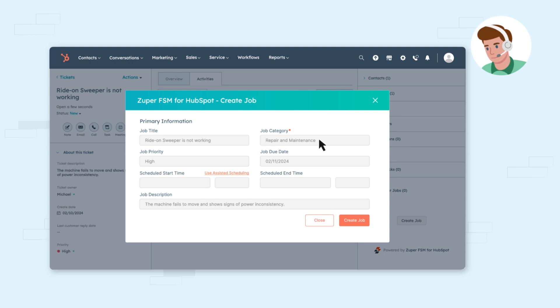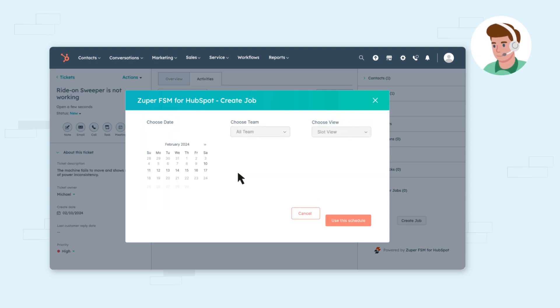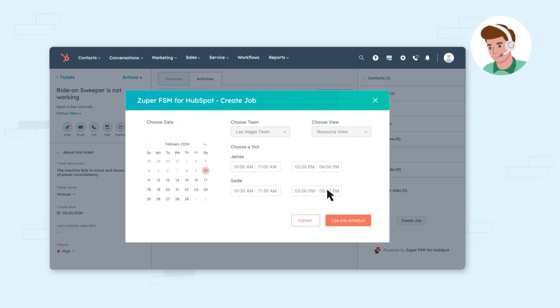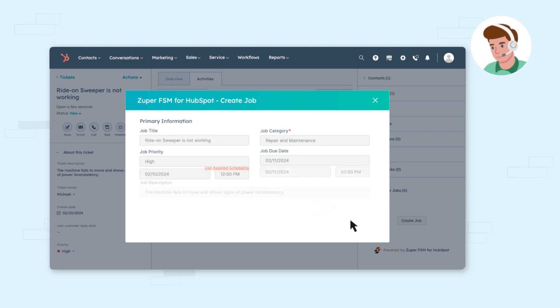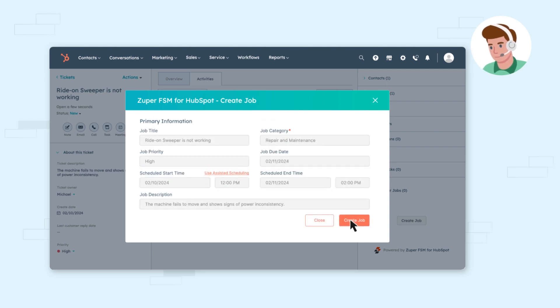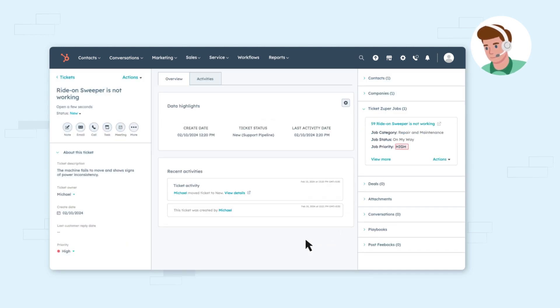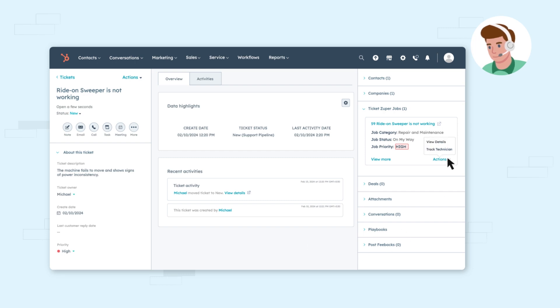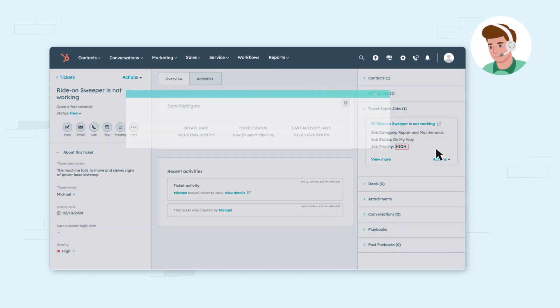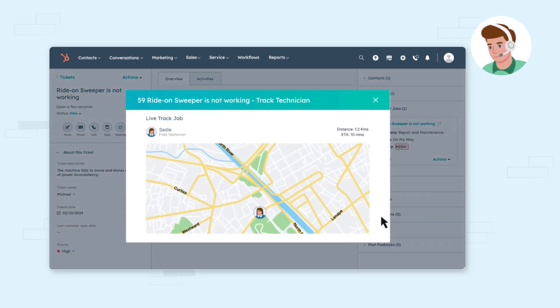With Zooper's assisted scheduling feature, the customer support agent can easily assign the nearest available technician with the necessary skills and pre-populate all the job details from the ticket within HubSpot. Agents can also track the technician's location live and monitor ETAs from the ticket screen.